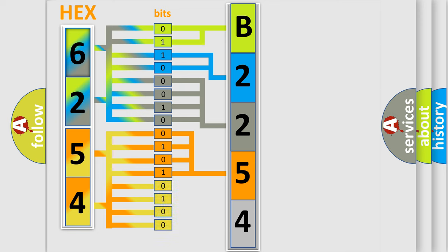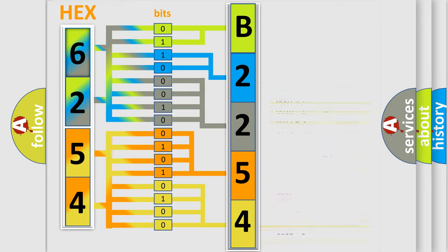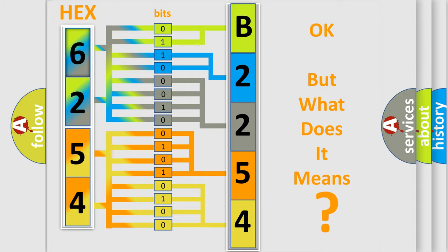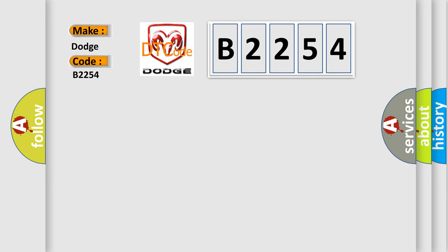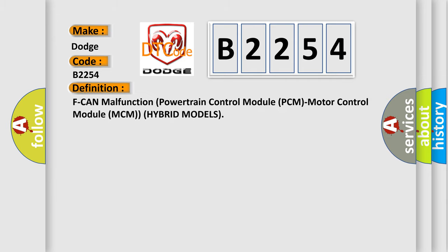A single byte conceals 256 possible combinations. We now know in what way the diagnostic tool translates the received information into a more comprehensible format. The number itself does not make sense to us if we cannot assign information about what it actually expresses. So, what does the diagnostic trouble code B2254 interpret specifically for Dodge car manufacturers? The basic definition is ECM malfunction powertrain control module PCM or motor control module MCM for hybrid models.